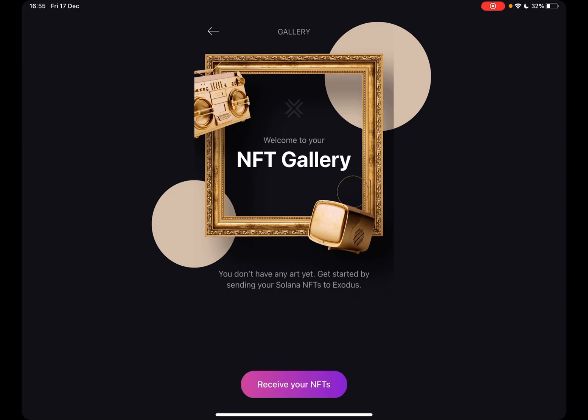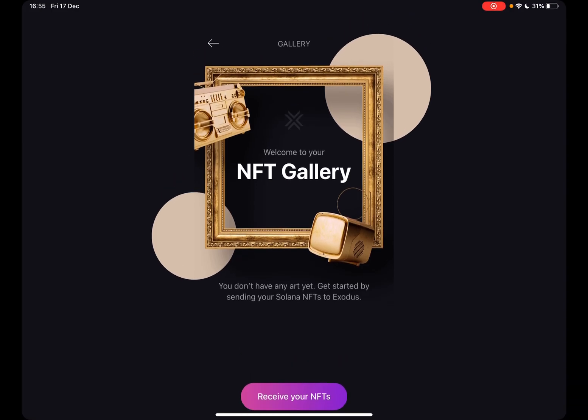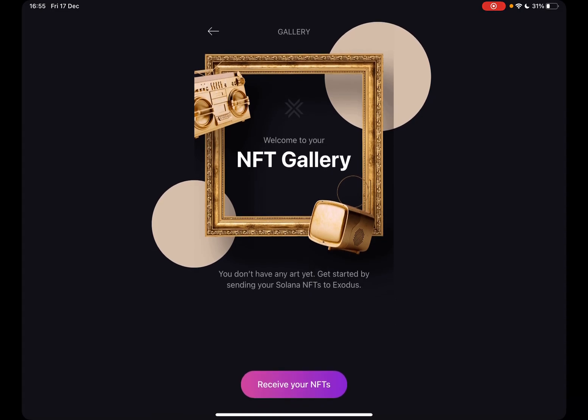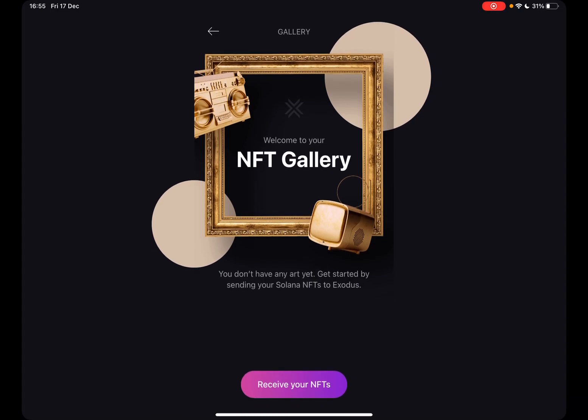As you can see, it's not my main Exodus wallet because I would not like to show my personal details. But if you have NFTs, you will see your NFTs here in the gallery.